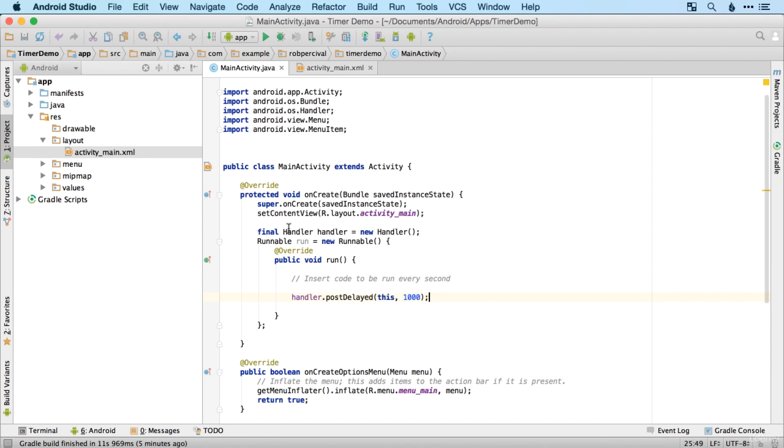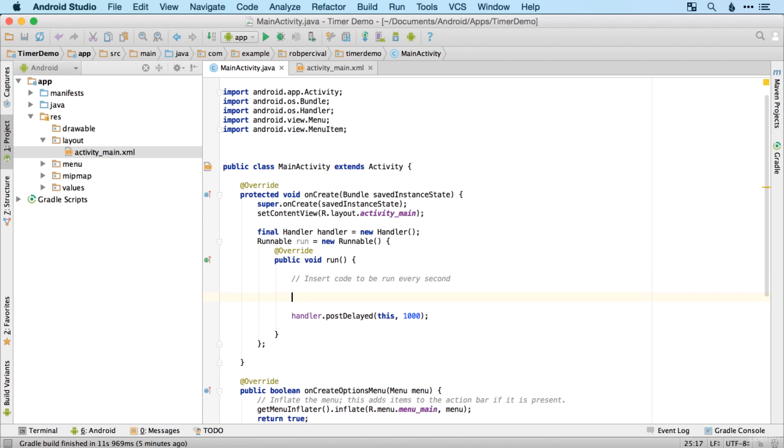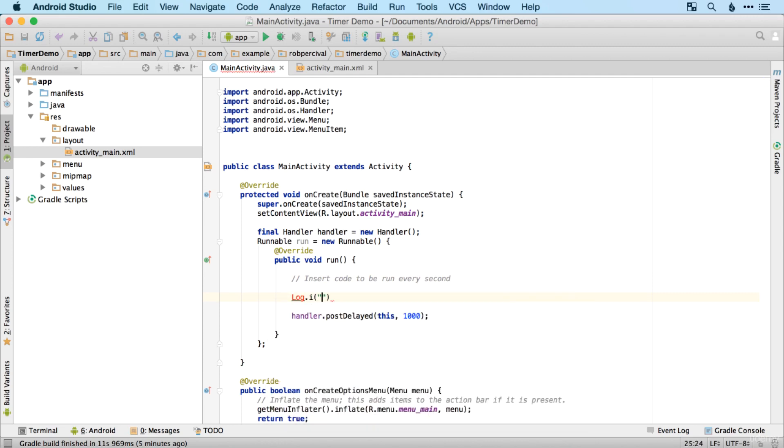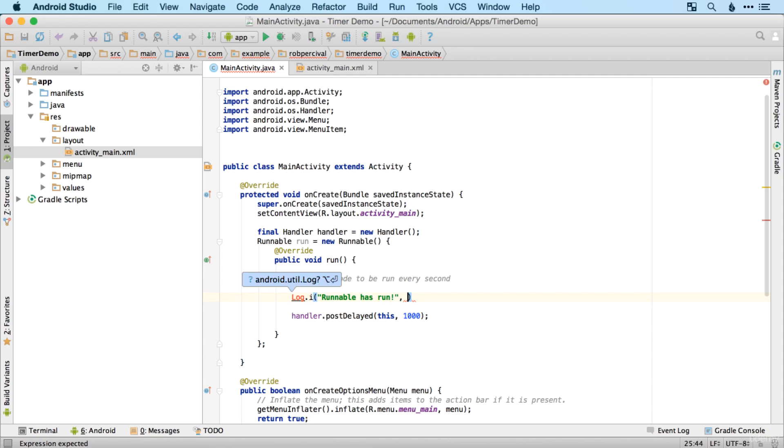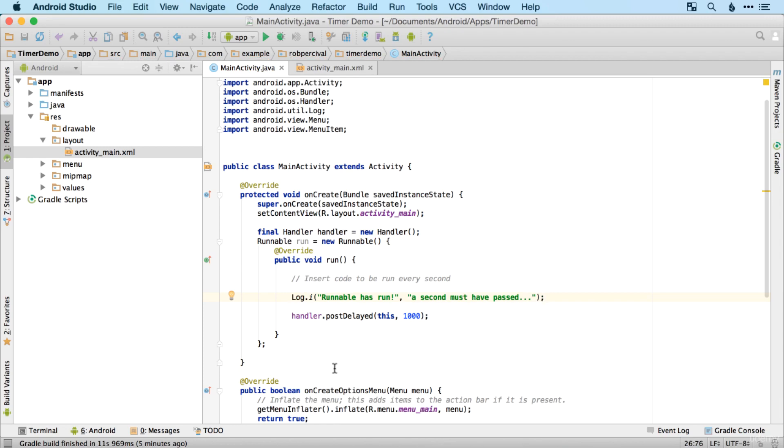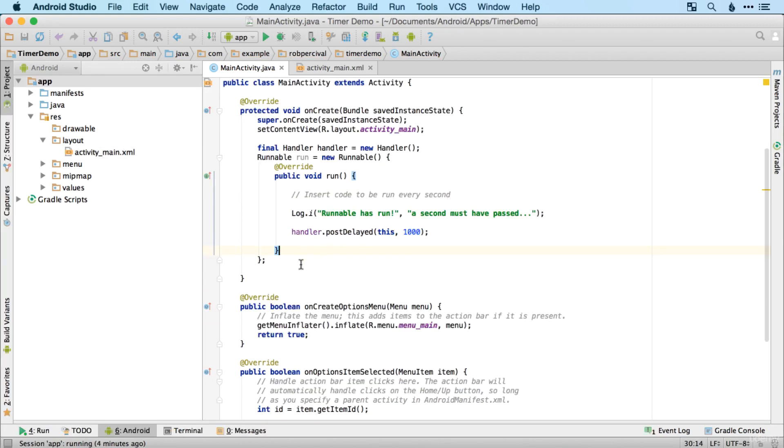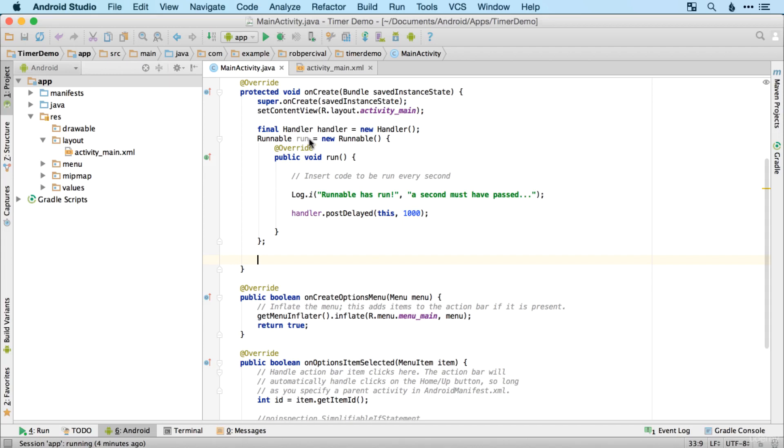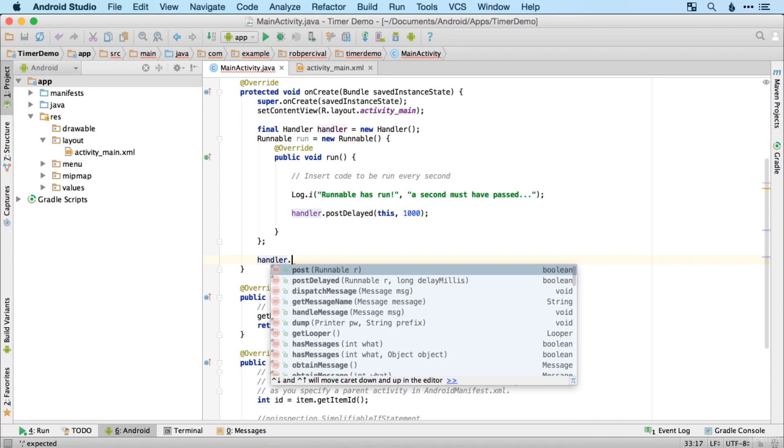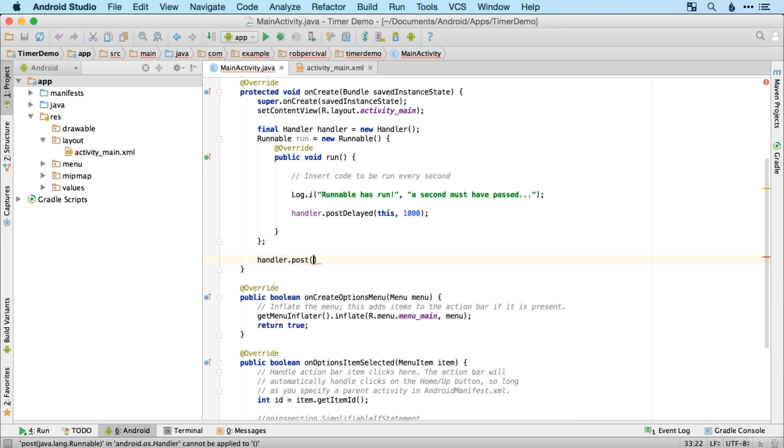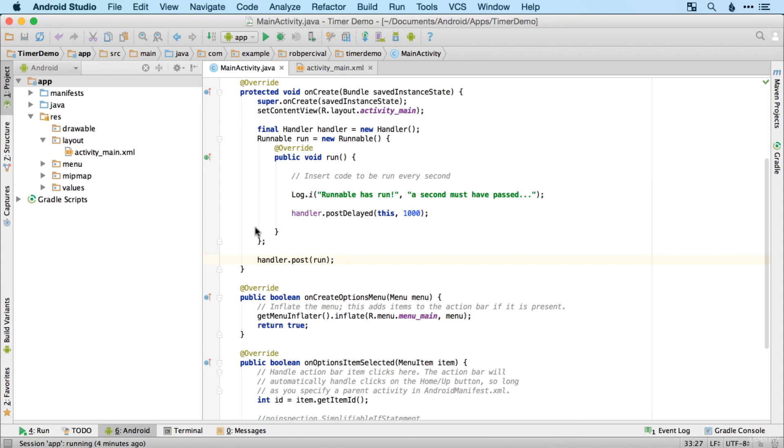So this will essentially run every second. So let's just do a simple log post. Runnable has run. A second must have passed. Simple as that. And then we have to actually initialize the runnable in the first place, which we do in a very similar way to how we made it run one second later. We just use handler dot post and then run. And that will then execute the runnable right from the start. And then as soon as that's run the first time, then it will call its run the second time and keep on going forever.